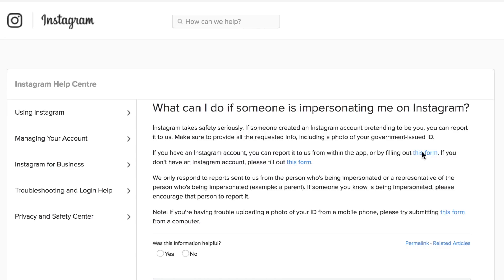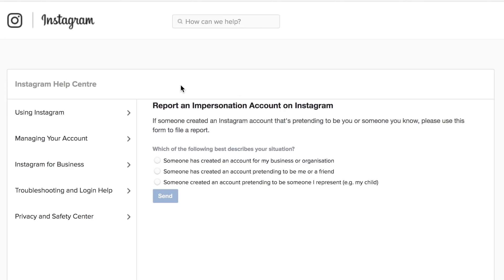So you're going to want to click on the link that says this form and then it loads the report an impersonation account on Instagram. It says if someone created an Instagram account that's pretending to be you or someone you know please use this form to file a report.